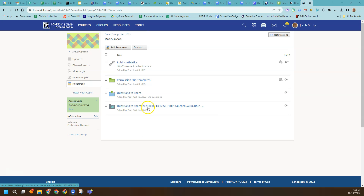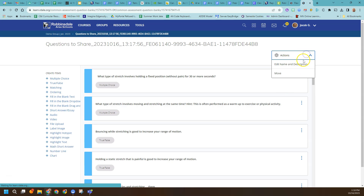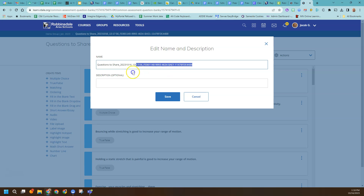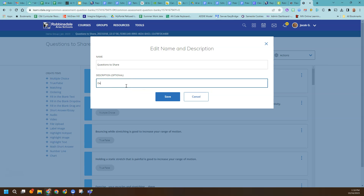It does have some auto-generated identifiers like a timestamp and other coding in the name. Thankfully, you don't have to leave it like that — you can edit and change the name and description. So I could delete all of that and rename it Questions to Share, and add a note about your department. Maybe this is unit one questions, and you want to create banks for every unit. That's a really nice idea in Schoology — having banks labeled wisely and being able to pull questions from just within that unit to build assessments is awesome.